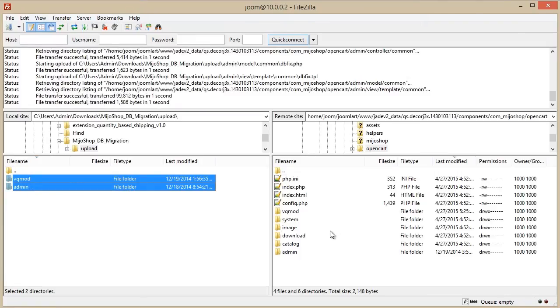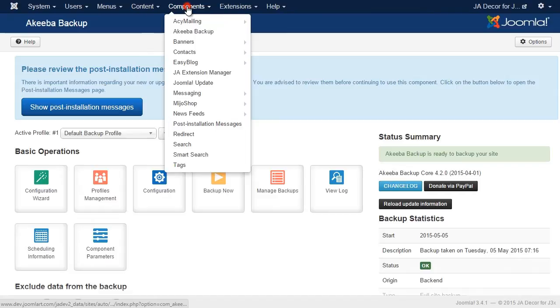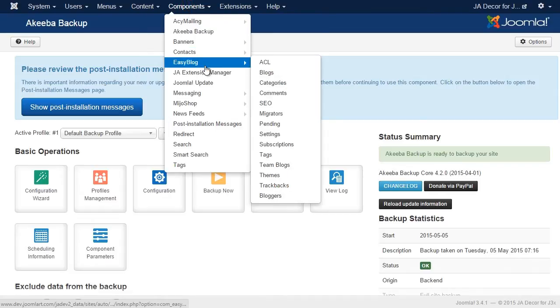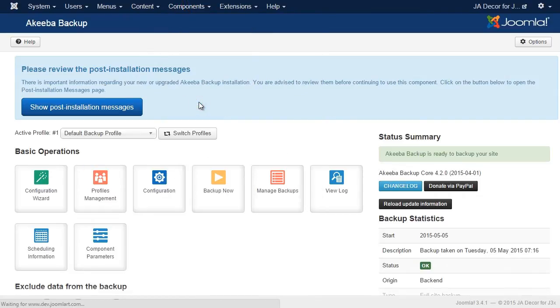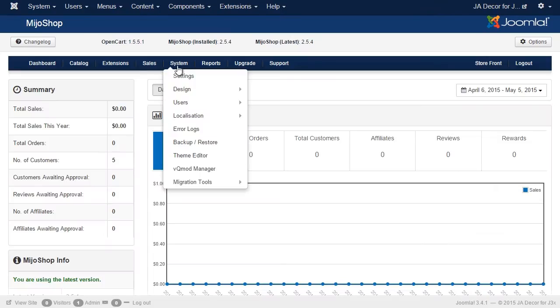Our upload is now done, so let's go to the Site Admin Panel, then the Mejo Shop Component, Access System, and the VQ Mod Manager.